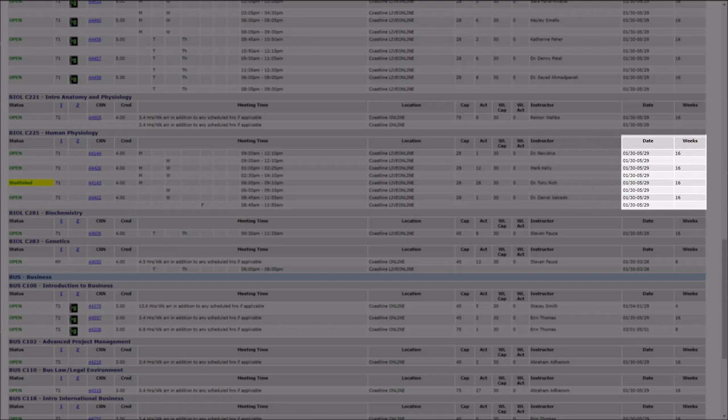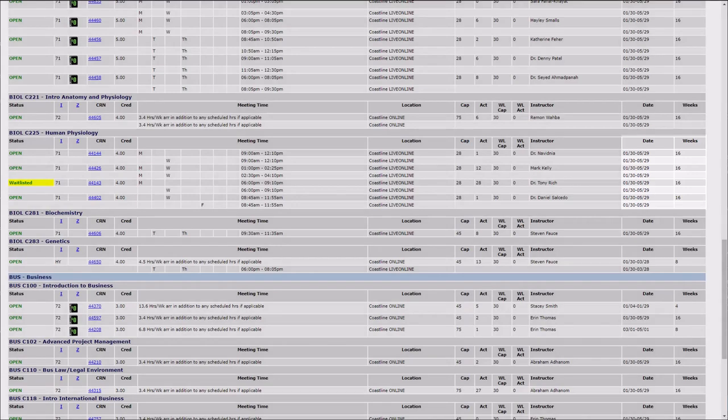The majority of courses are 8 or 16 weeks long, but be sure to make note of when a course officially starts and ends.